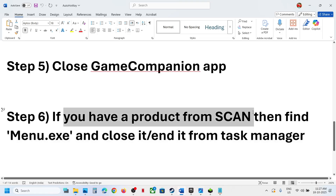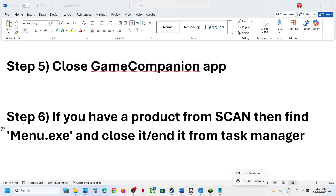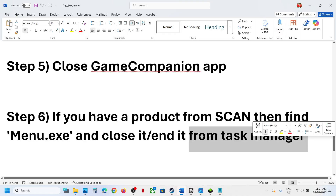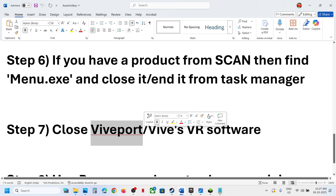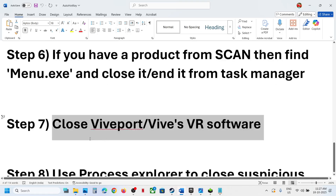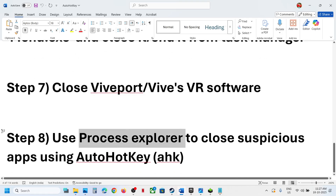If you have a product from Scan, find menu.exe in Task Manager, right-click it and end the task. Also, if you have WipesPort or any WipesVR software, close it, then relaunch the game.